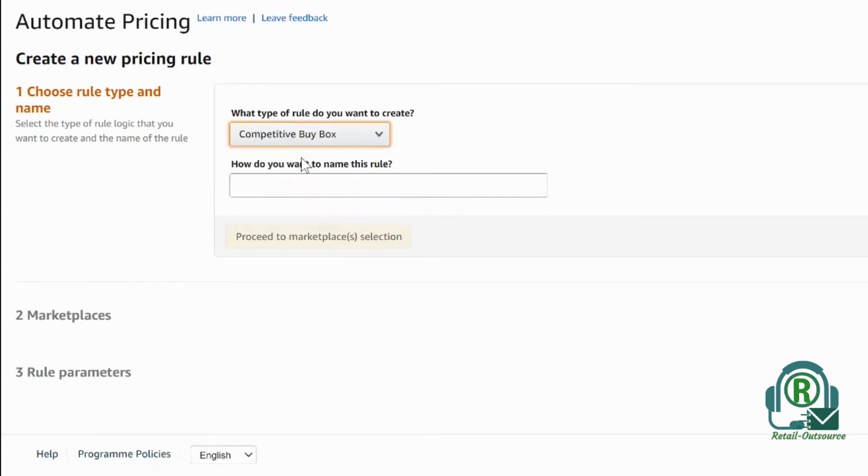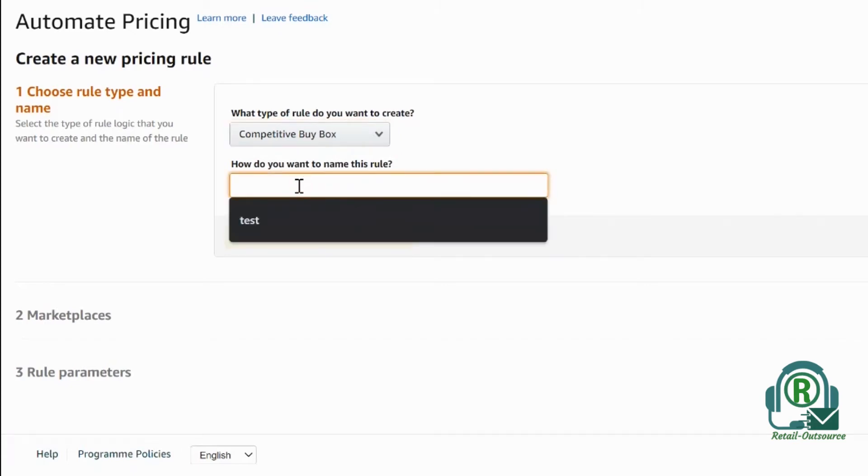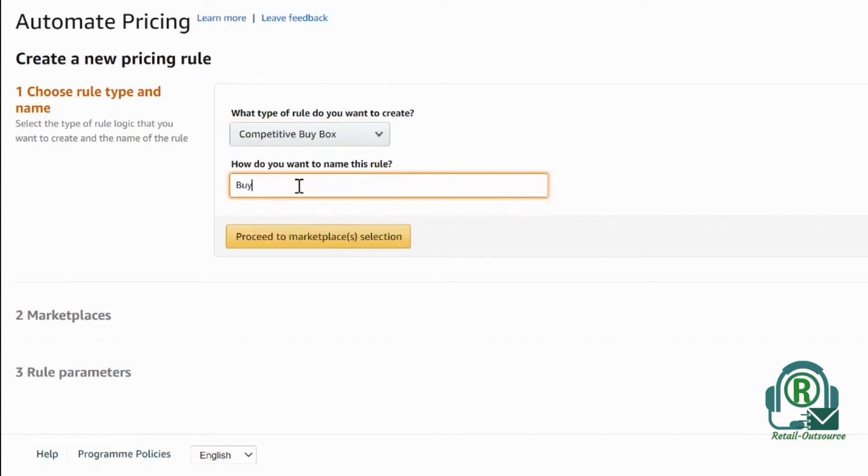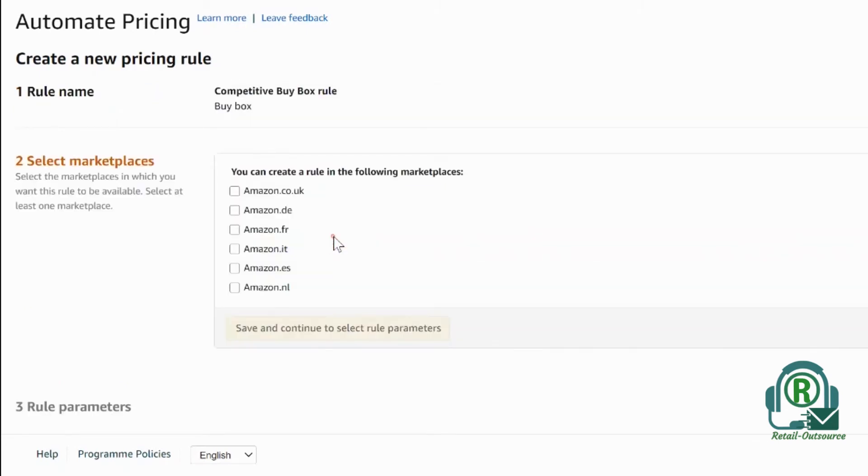In this example, I'm going to select competitive buy box. The main objective is to get the buy box for this reason. I'm going to name it as buy box and click proceed to marketplace selection.